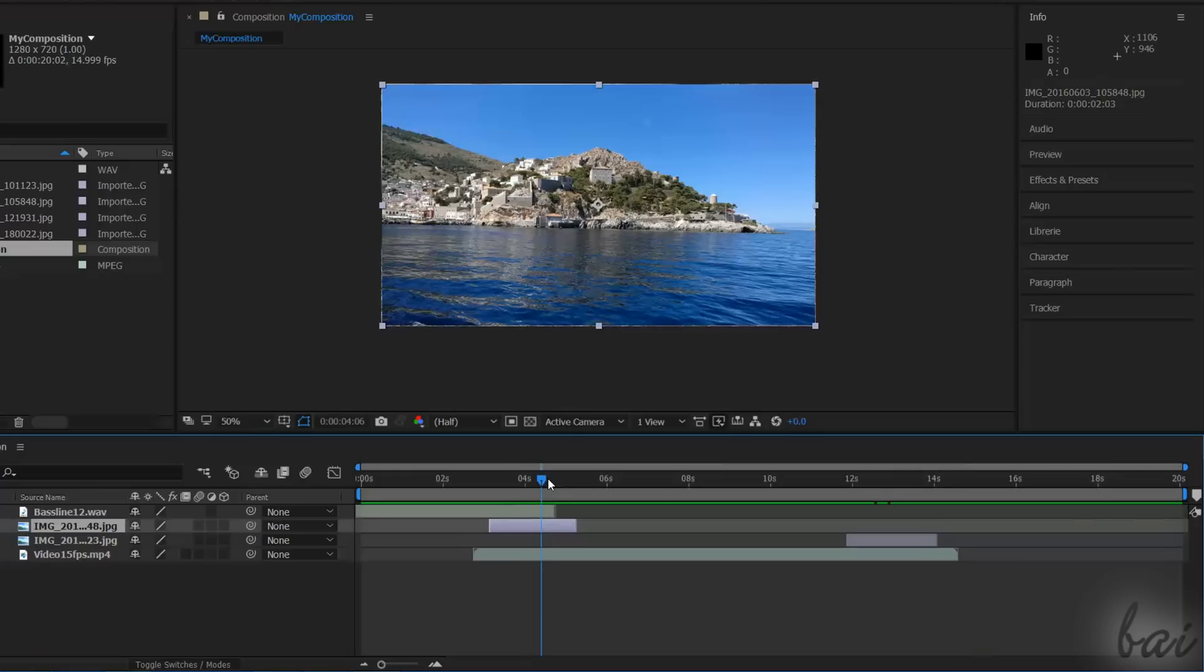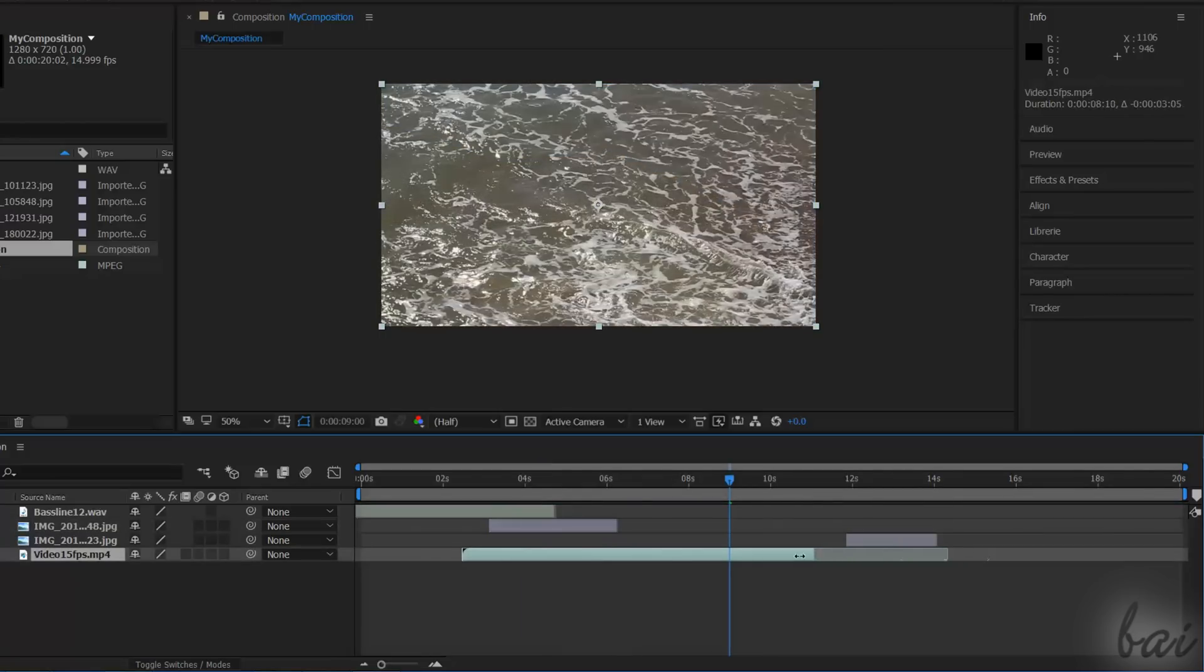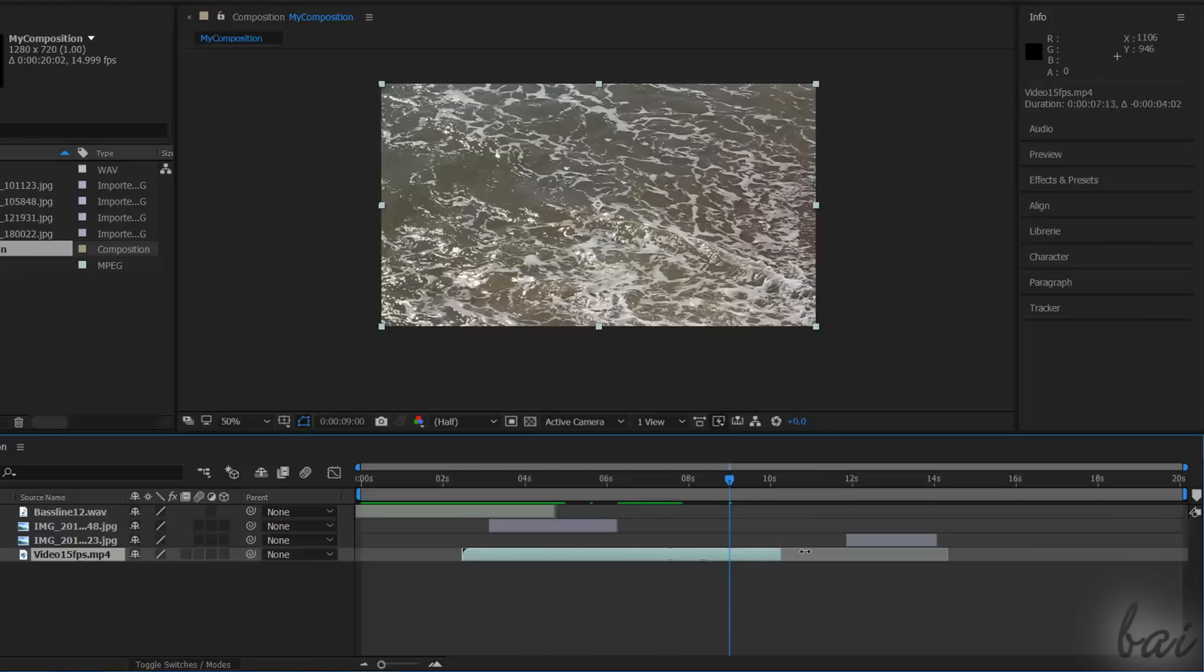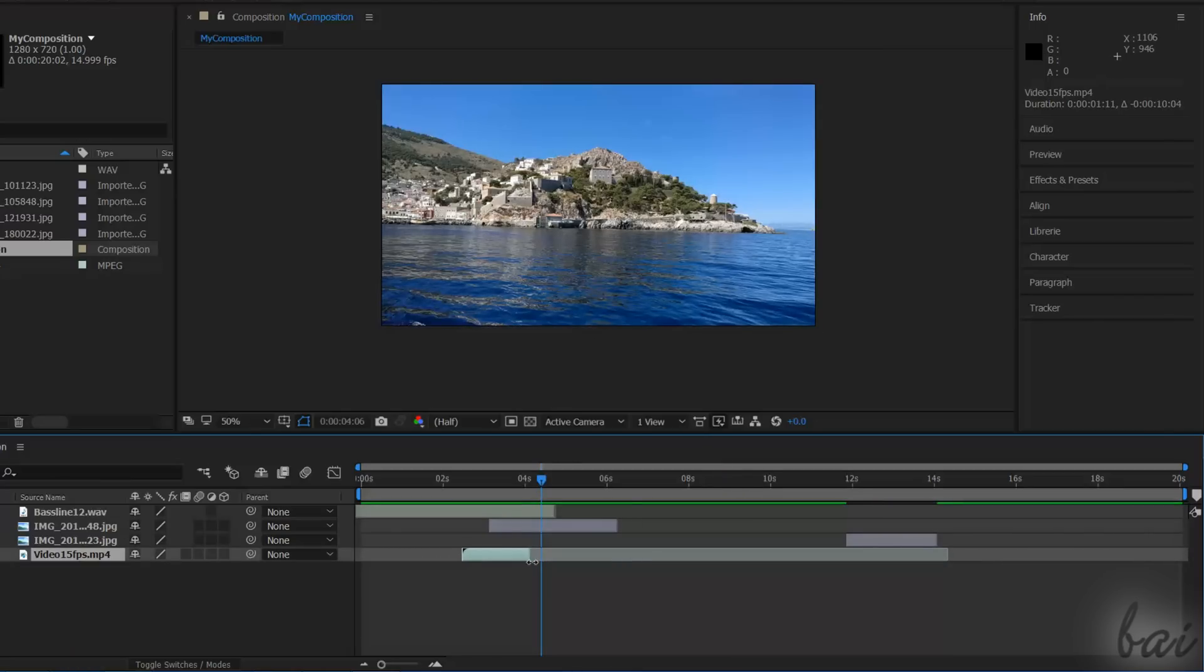You can also stretch or shorten a clip by clicking and dragging from its furthest most edges. There is no problem for image clips, but for video and audio clips that have a fixed duration, you may not be able to stretch those over it. Also, if you shorten them, After Effects shows the cut content under a darker color.